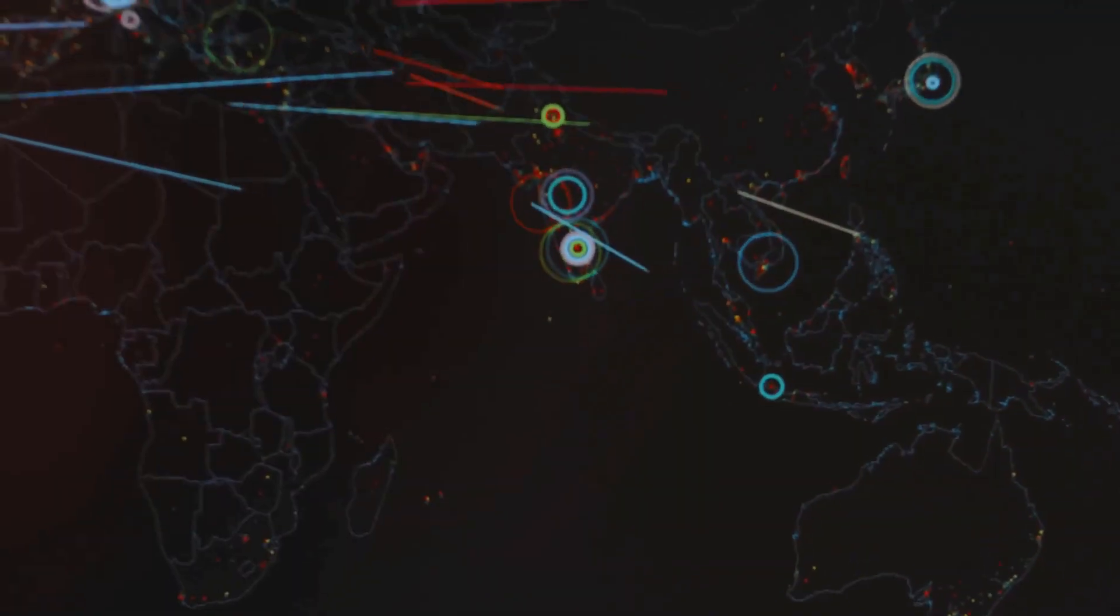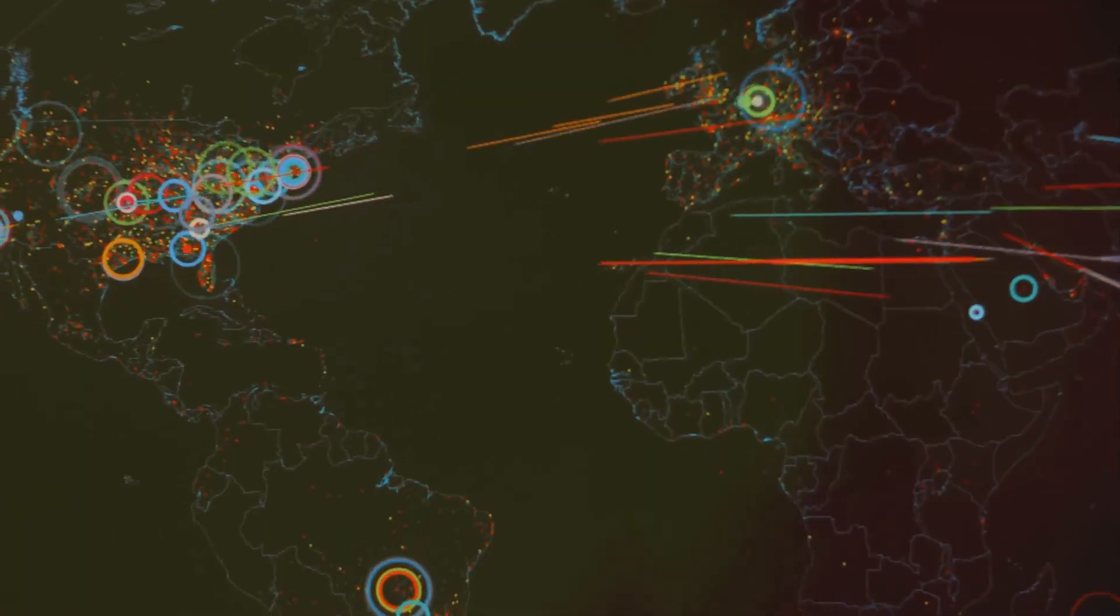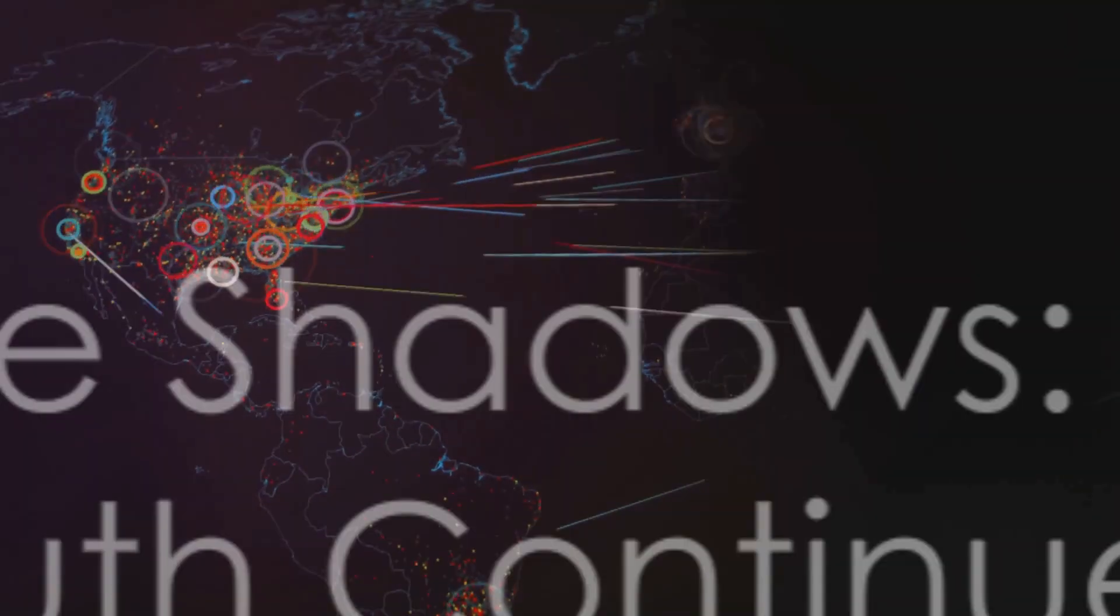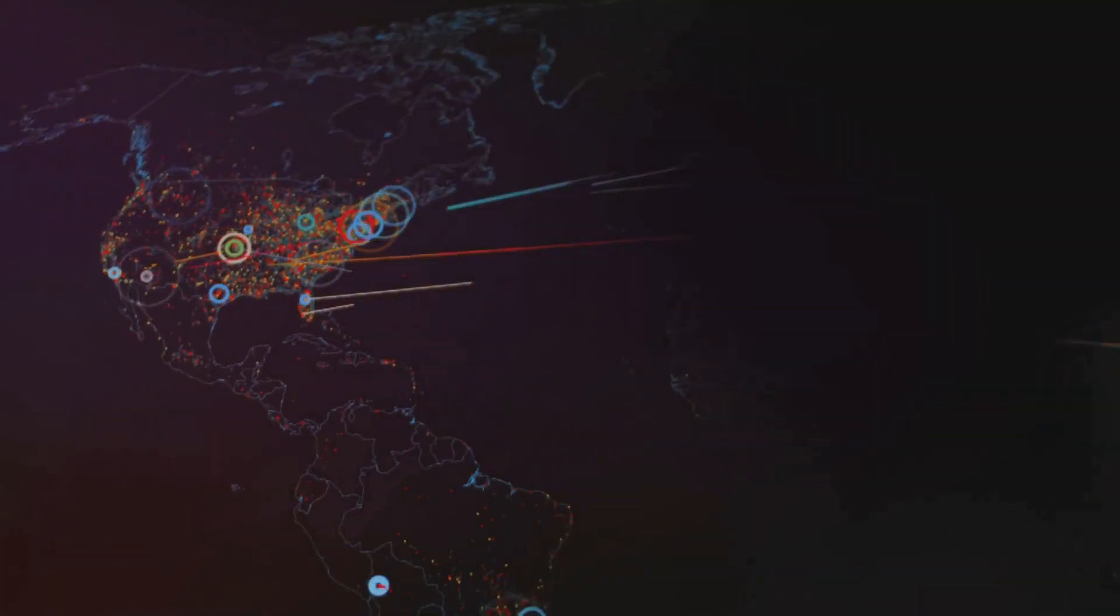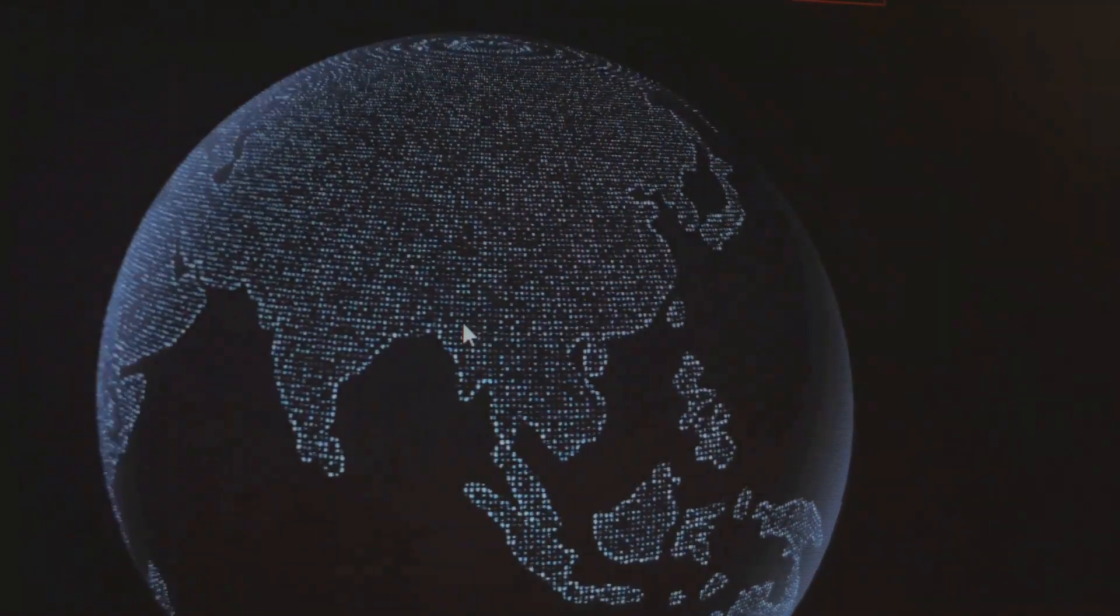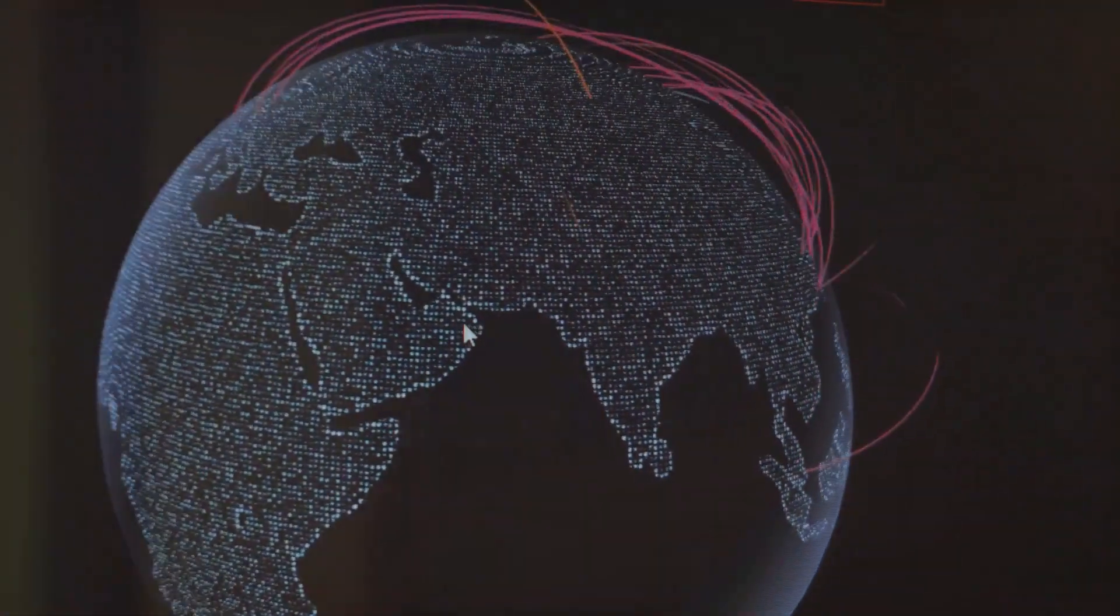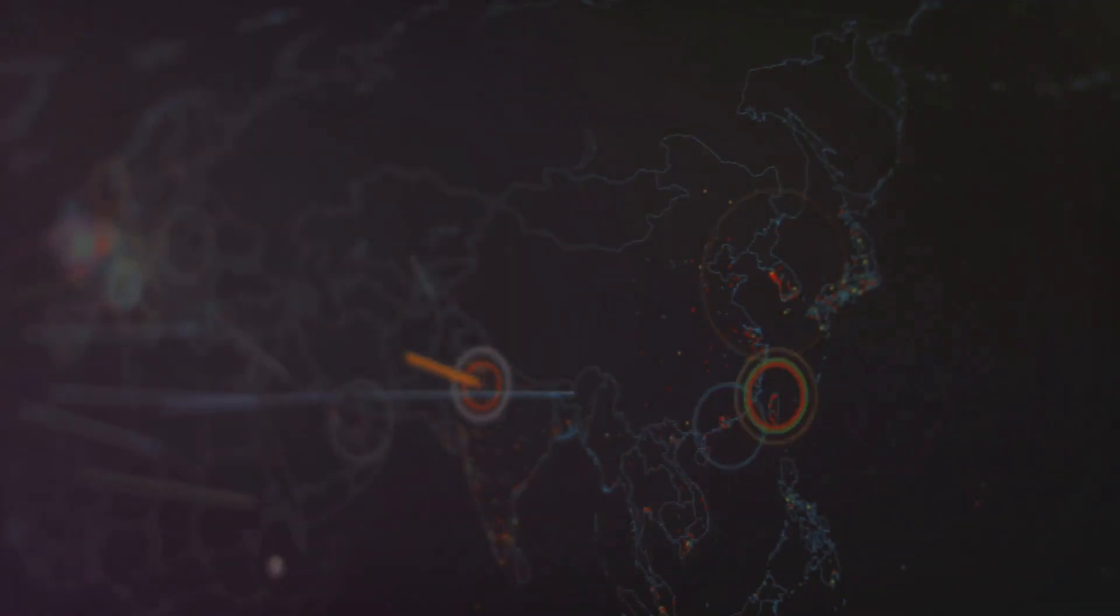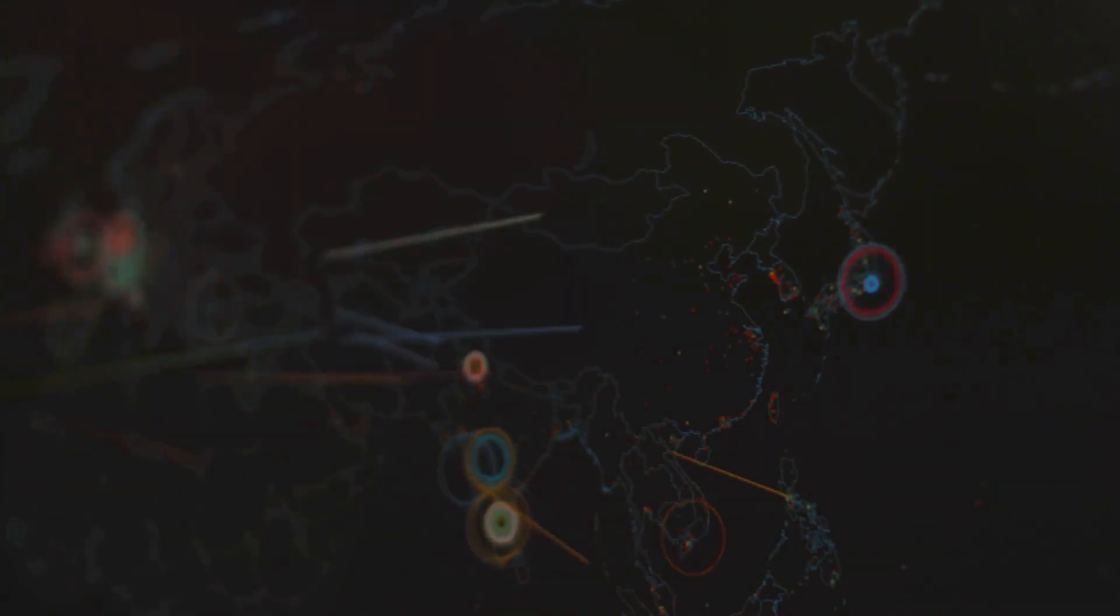As the investigation continued, the veil of anonymity began to lift. Signs pointed towards a state-sponsored group, a revelation that added a whole new dimension to the unfolding drama. This was no longer just about cyber security, but about geopolitics, about power dynamics on the global stage. The mystery deepened, but the world demanded answers. The pursuit for the truth led experts down a rabbit hole of intrigue and deception, a journey that continues to this day.